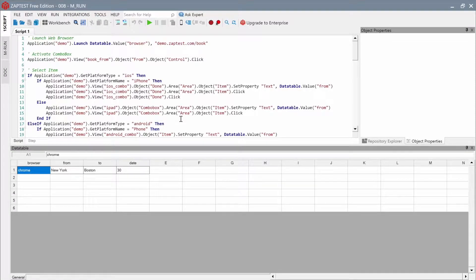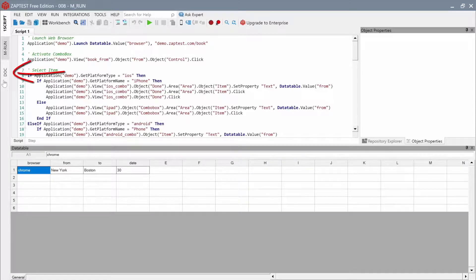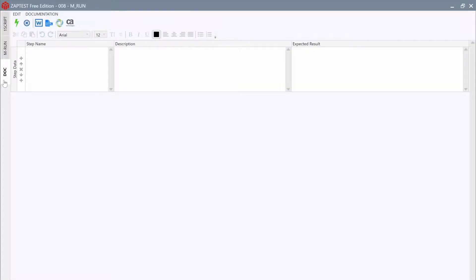In this tutorial we will talk about the Dock feature, which automatically generates test documentation out of test scripts. To use the Dock component, just click on the Dock button at the left toolbar.